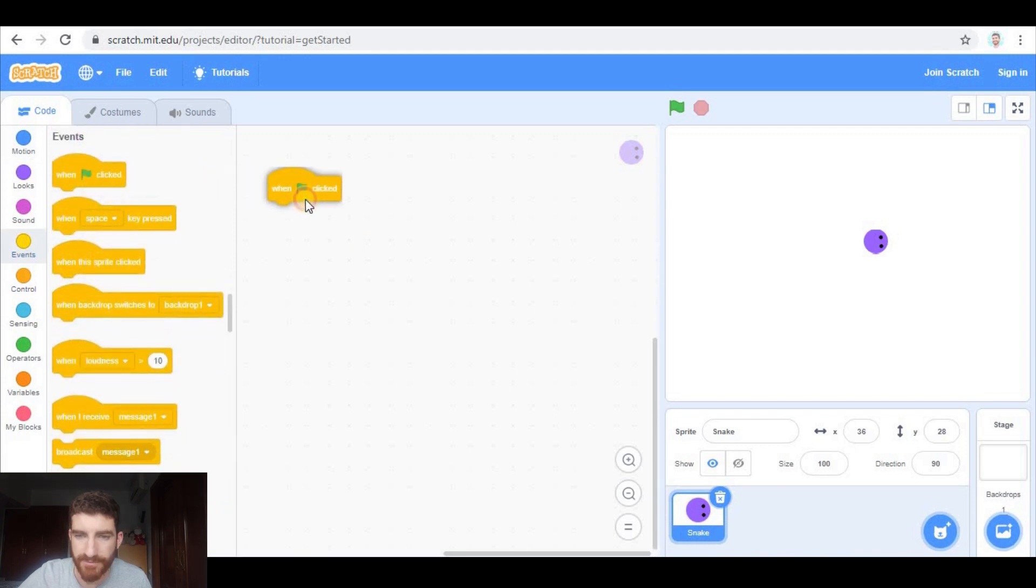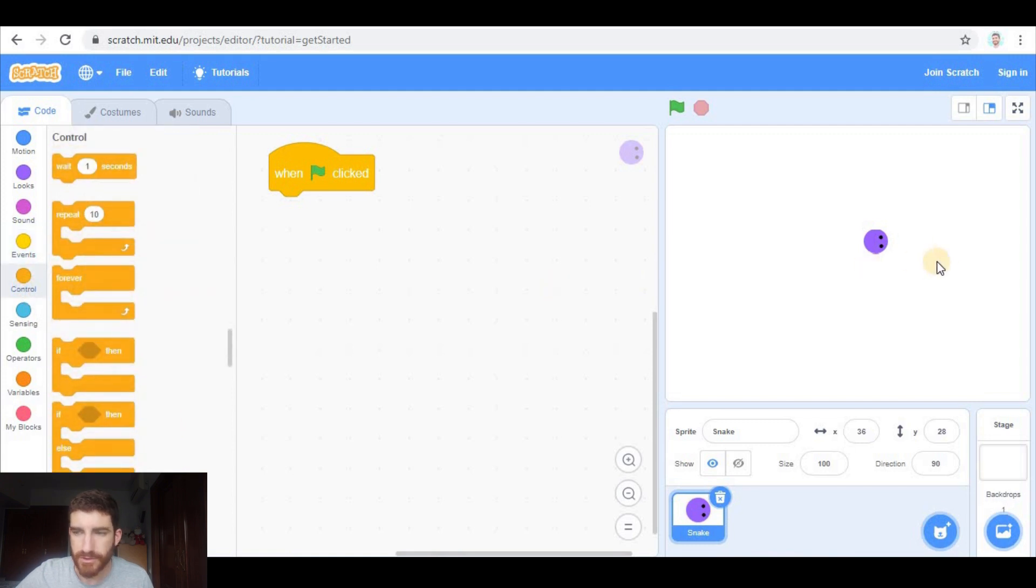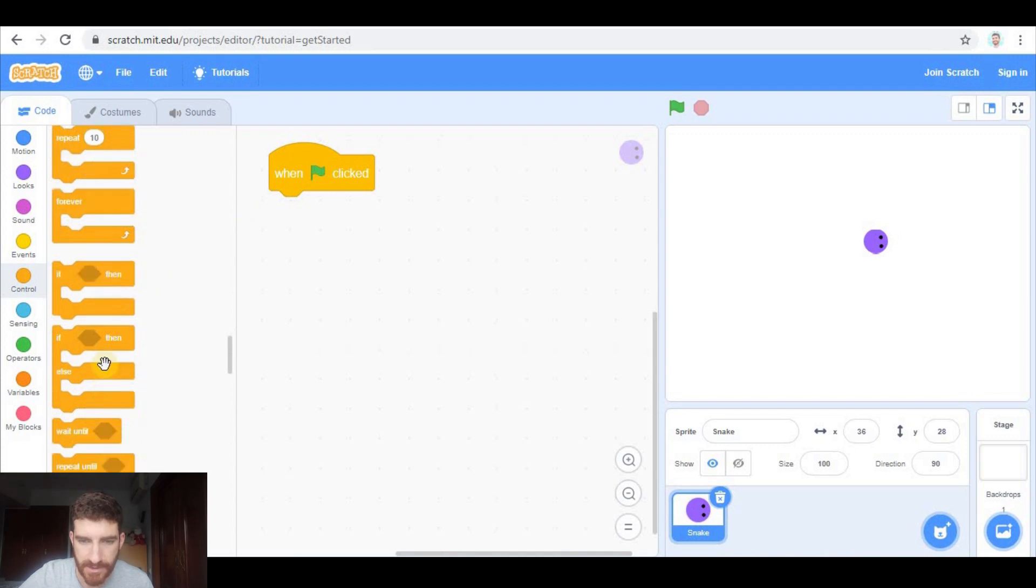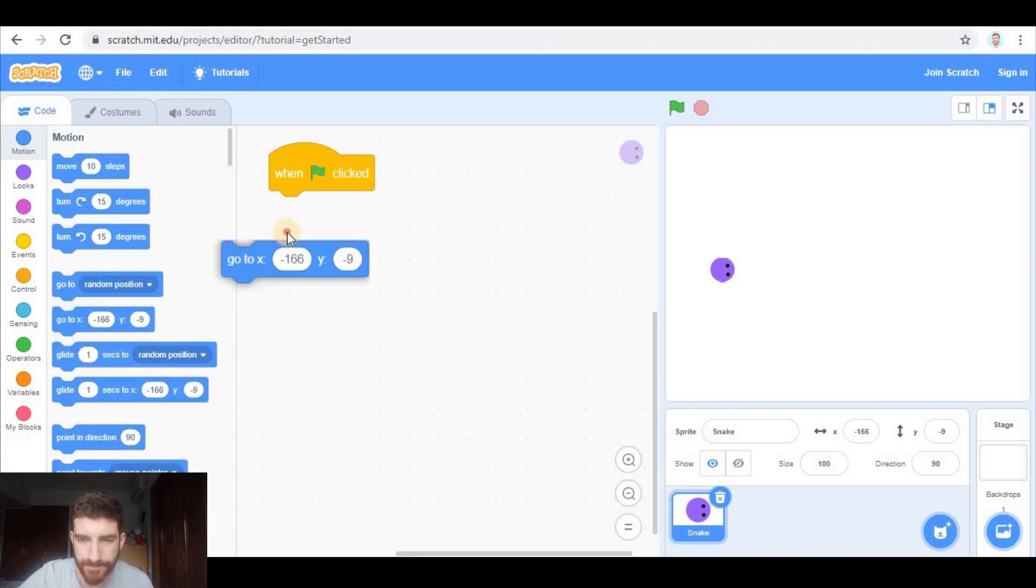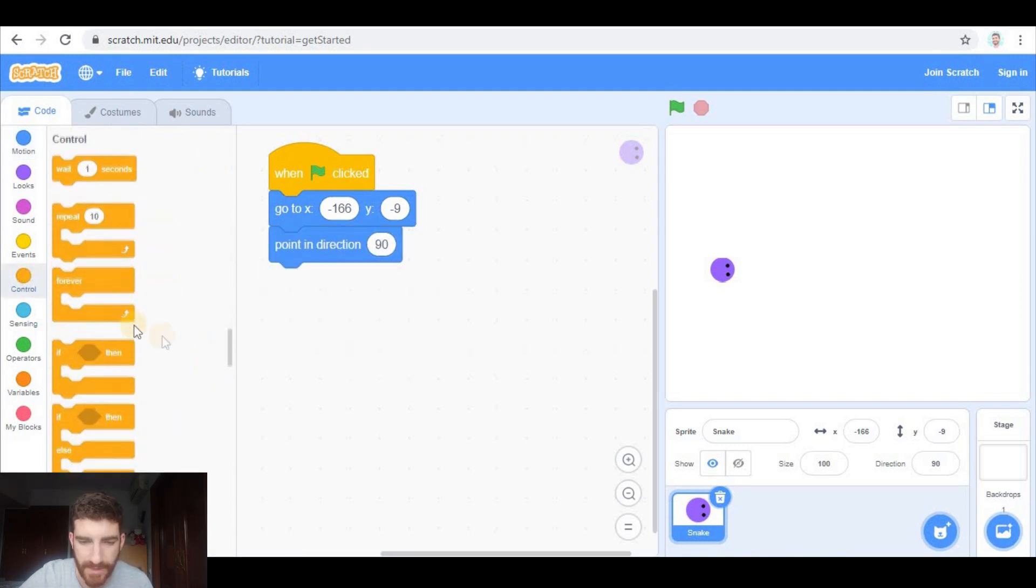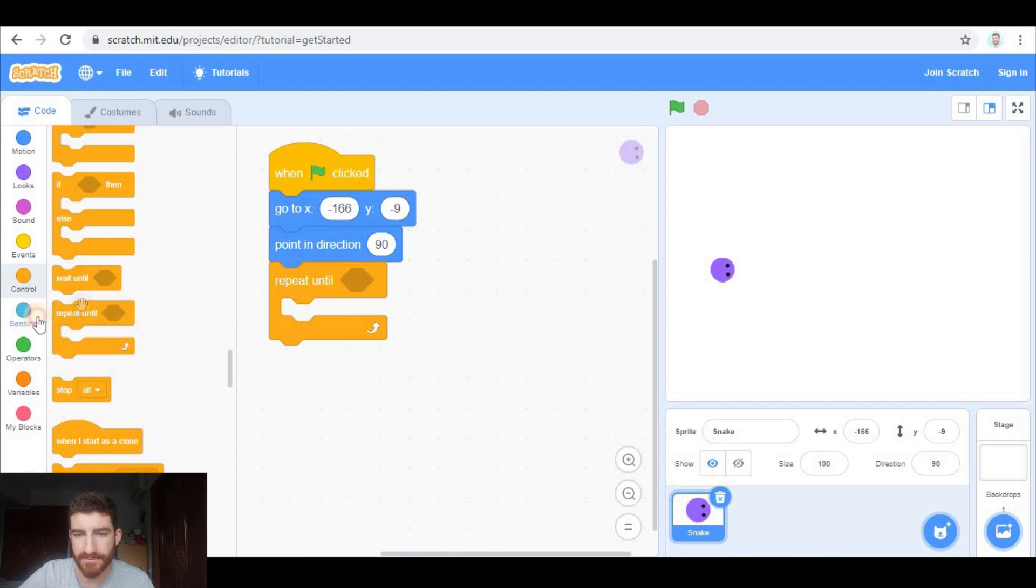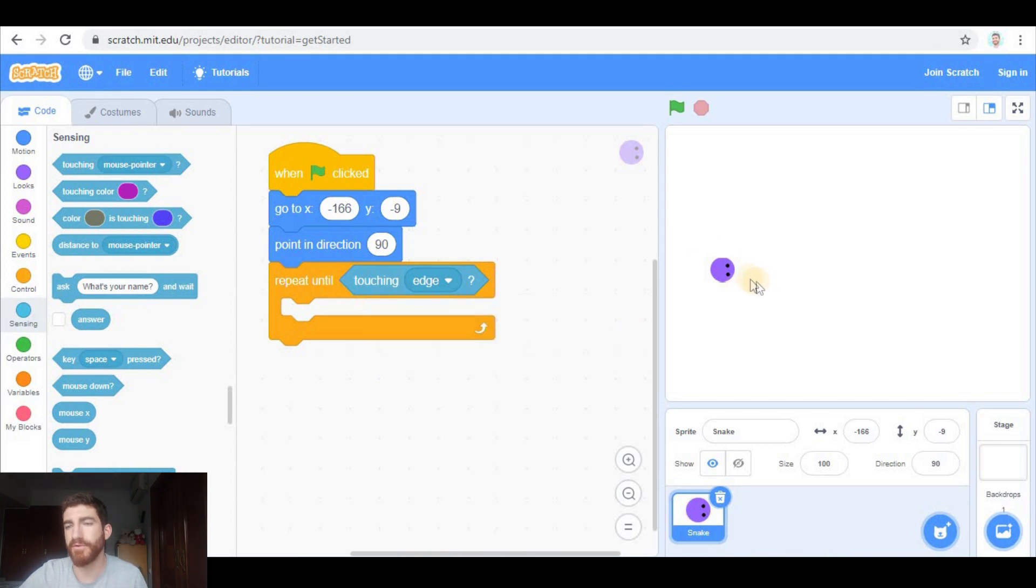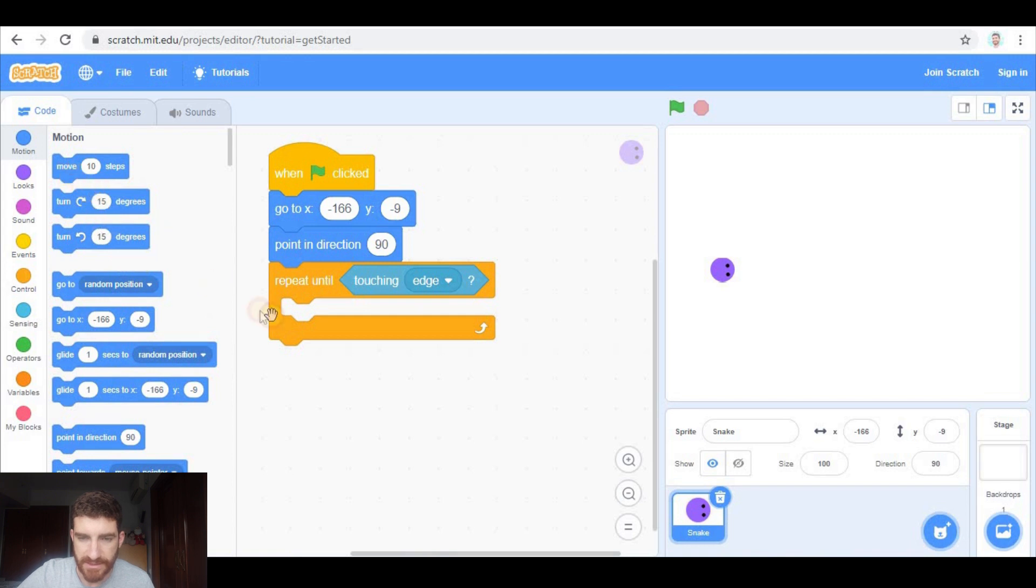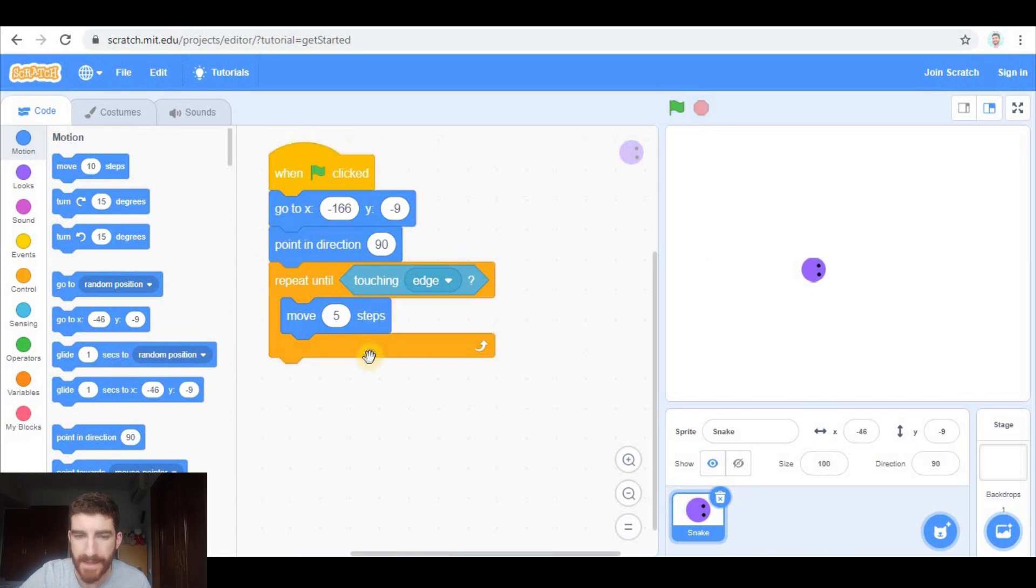When green flag clicked, we're going to be moving the snake until it is touching one of the edges. So first of all, let's place it here. Let's make it go to this position and point in direction 90. And now as we said, repeat until touching edge. So the snake is going to be moving until it is touching the edge. It means it is going to be moving five steps, and we're going to control its direction by using if conditions.